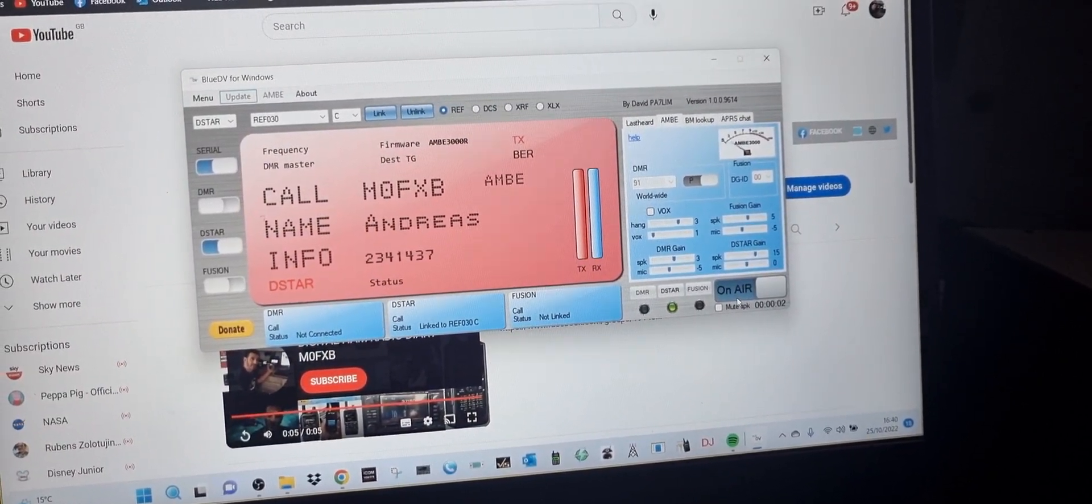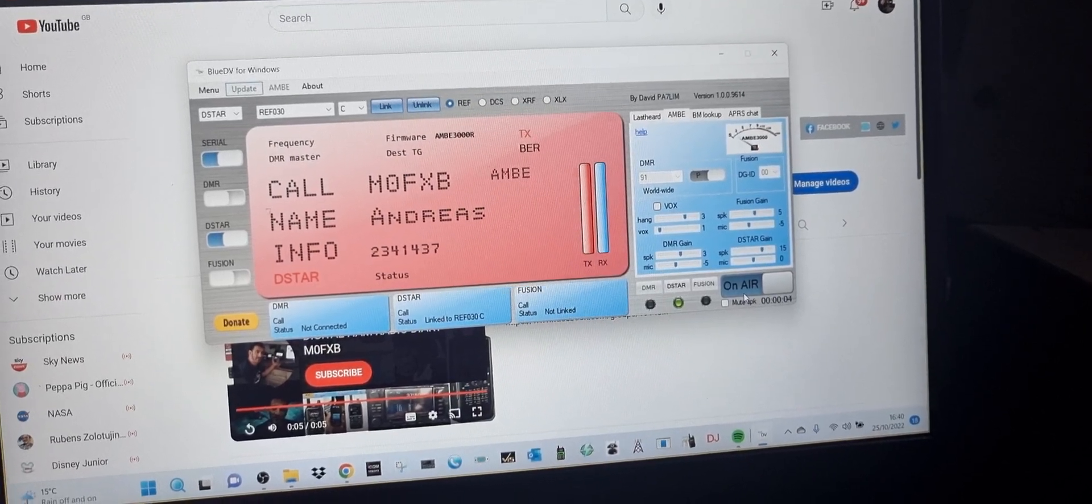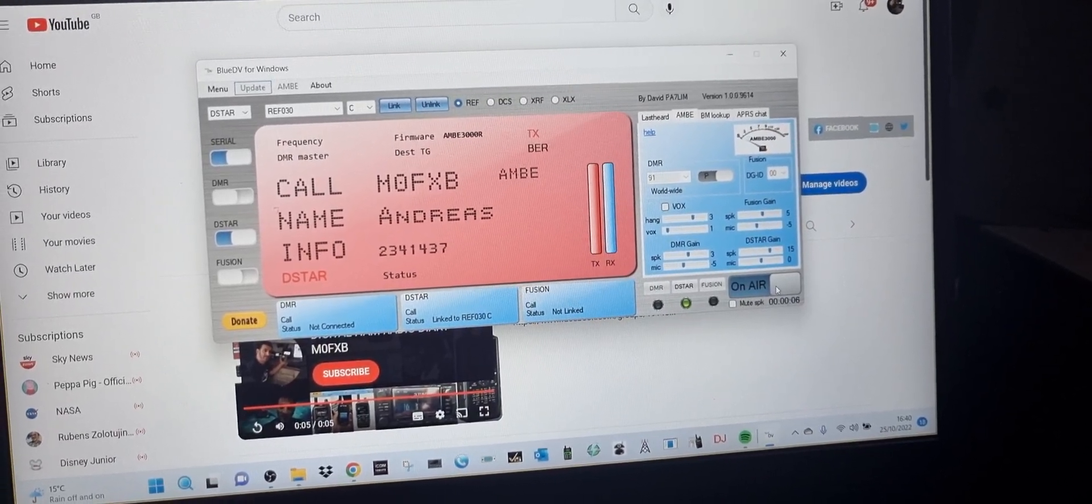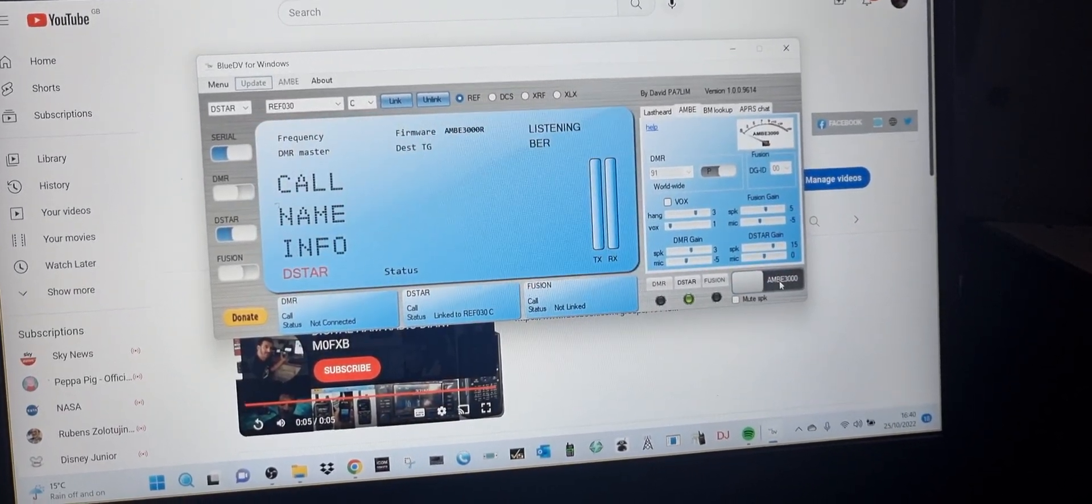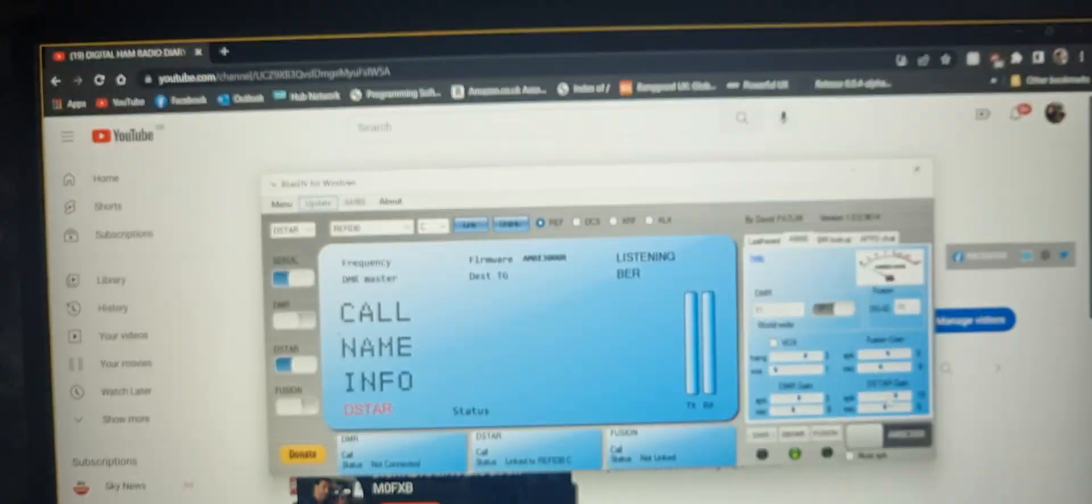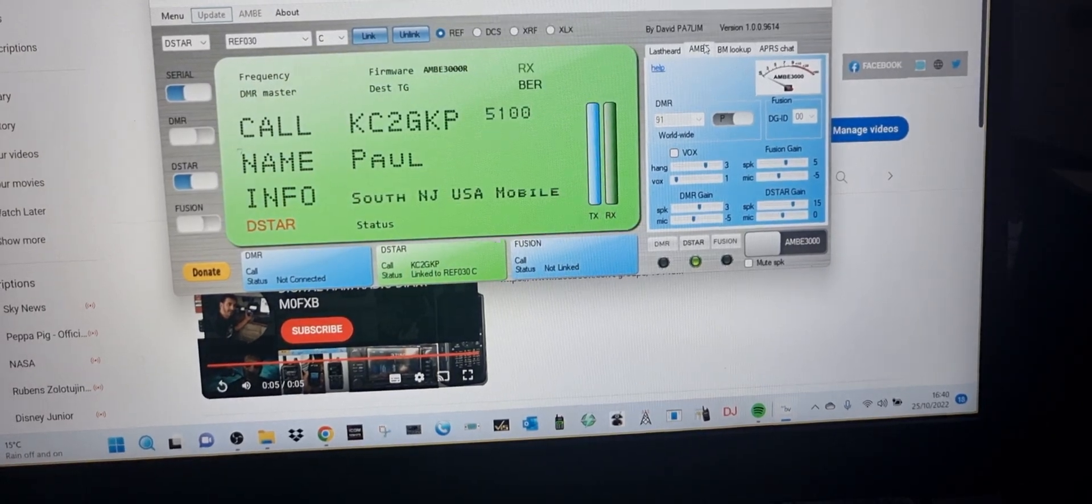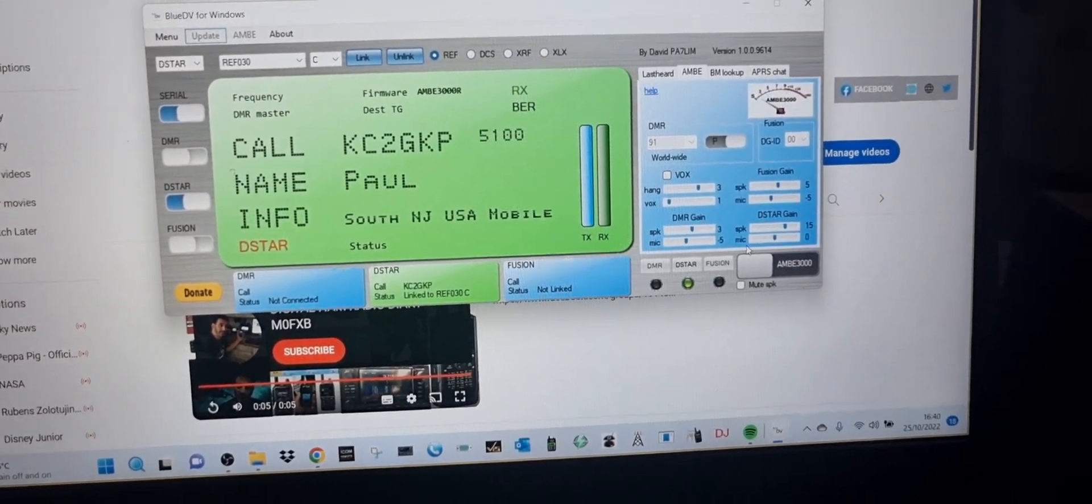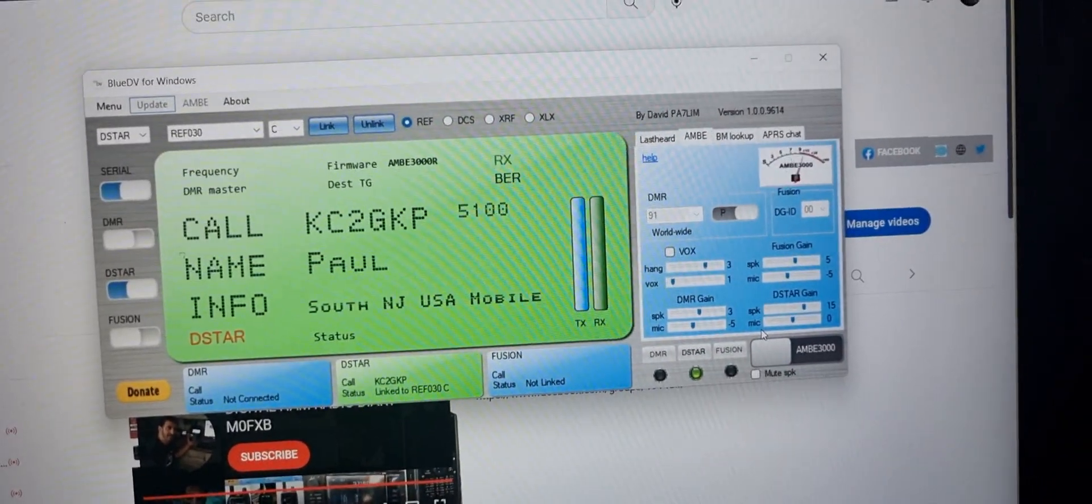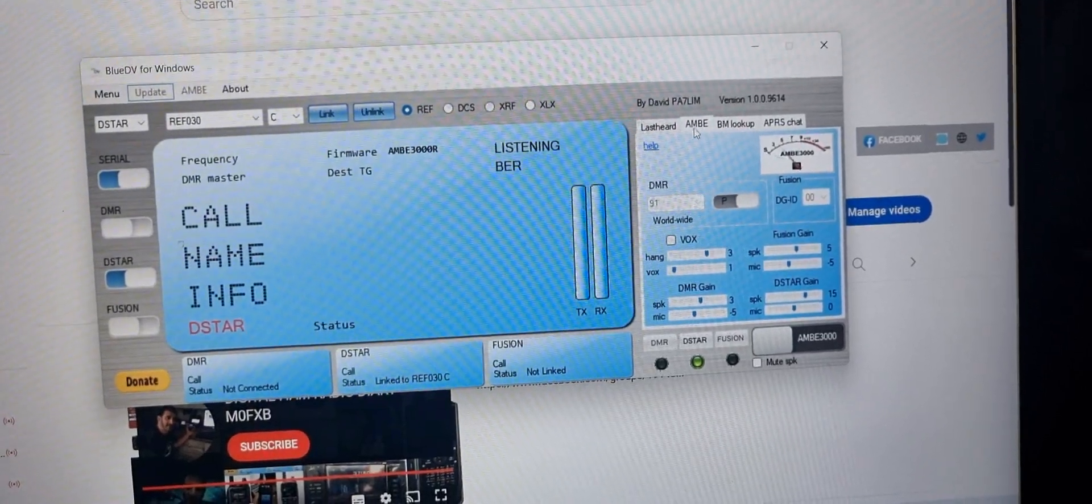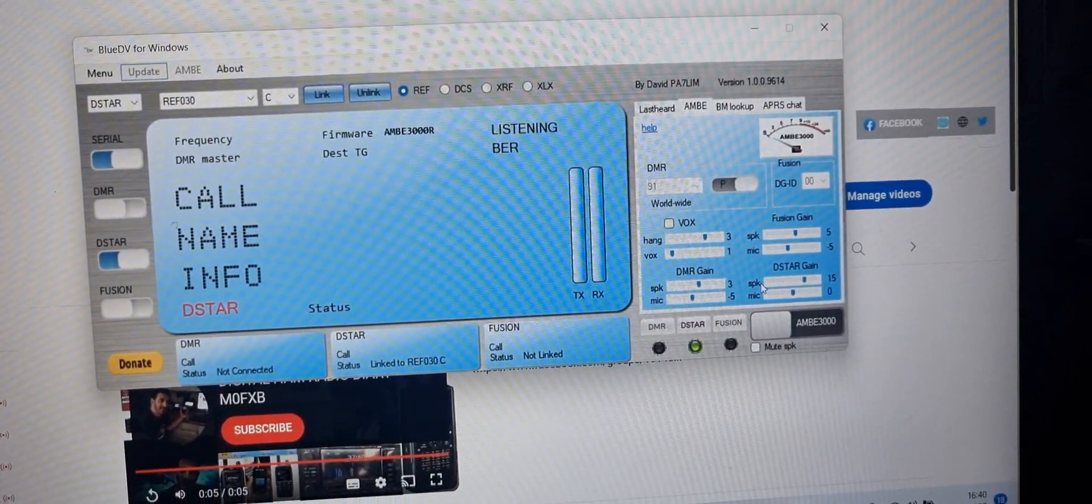M0FXB calling for a contact on reflector 30. Okay, we've got our DV stick plugged in here. You can see we selected AMBE here, so we can keep an eye on our D-star speaker and mic gain to make sure we're not too loud.